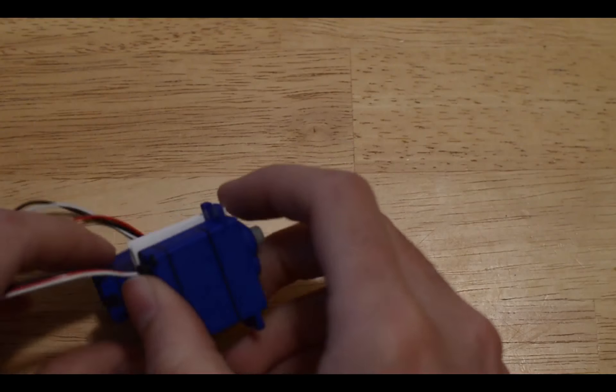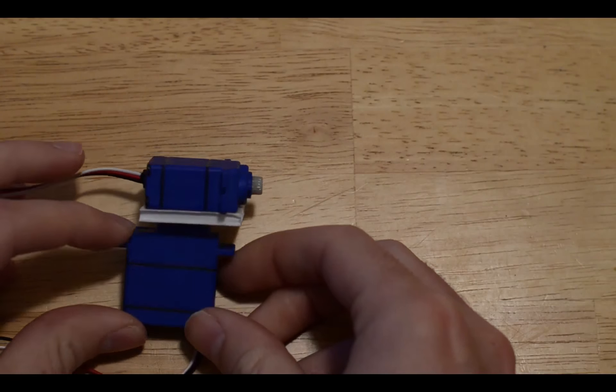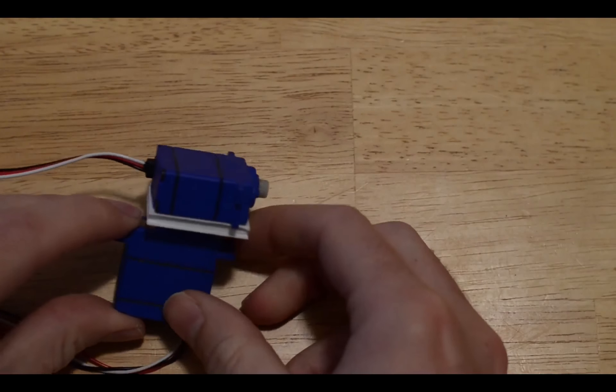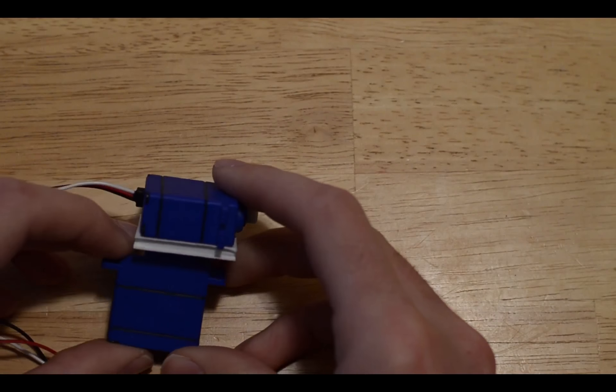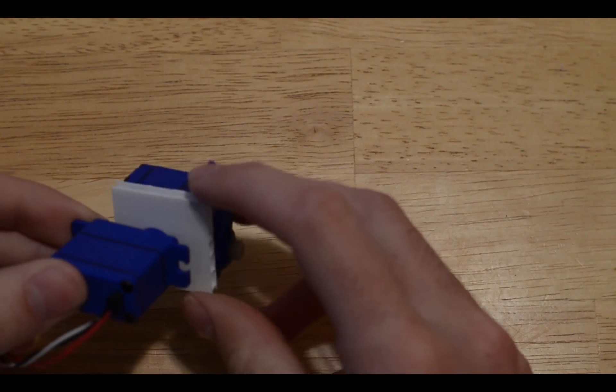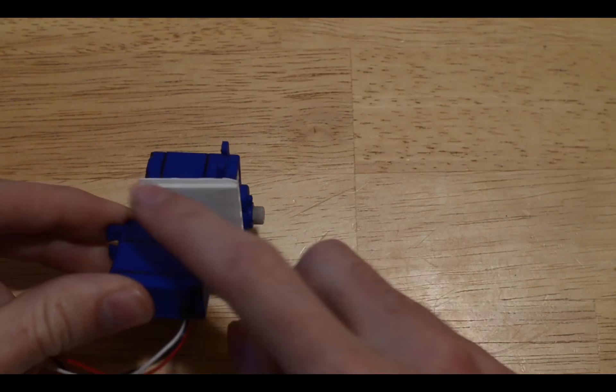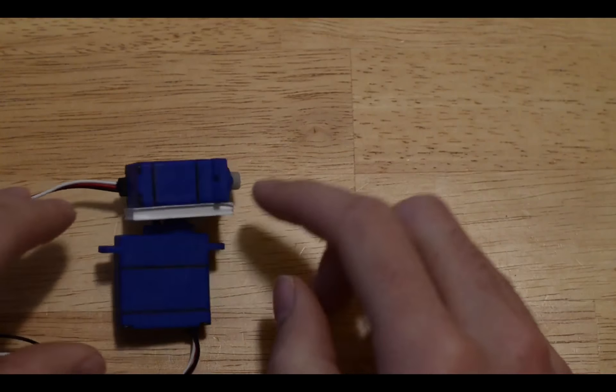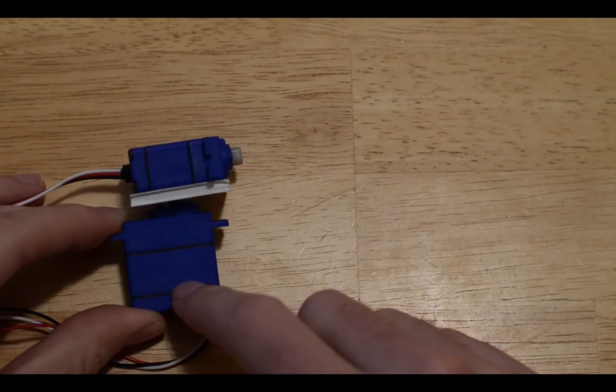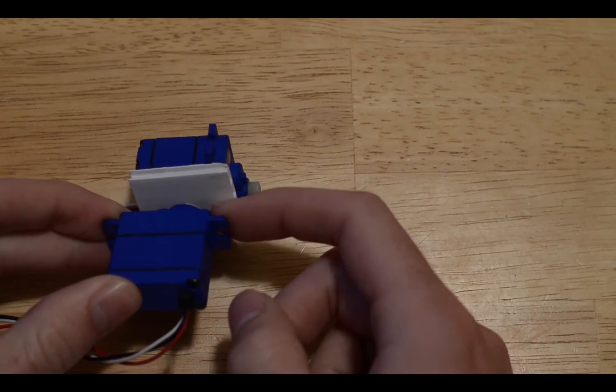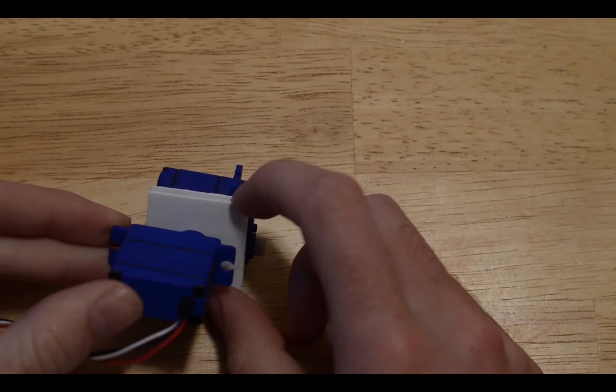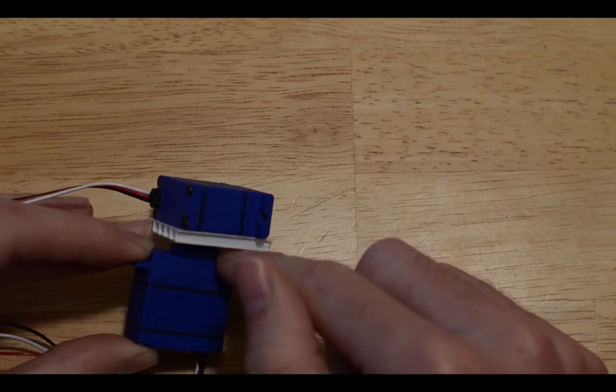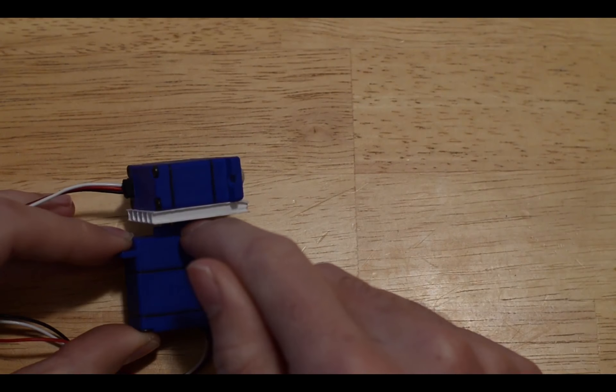Once you have your circuit all hooked up and your servos are working, you're ready to put the servos in a pan-tilt configuration. To do this, I just got a small square piece of plastic to connect to the first servo. I drilled a quarter inch hole in the center of that, and then I super glued that to this first servo.